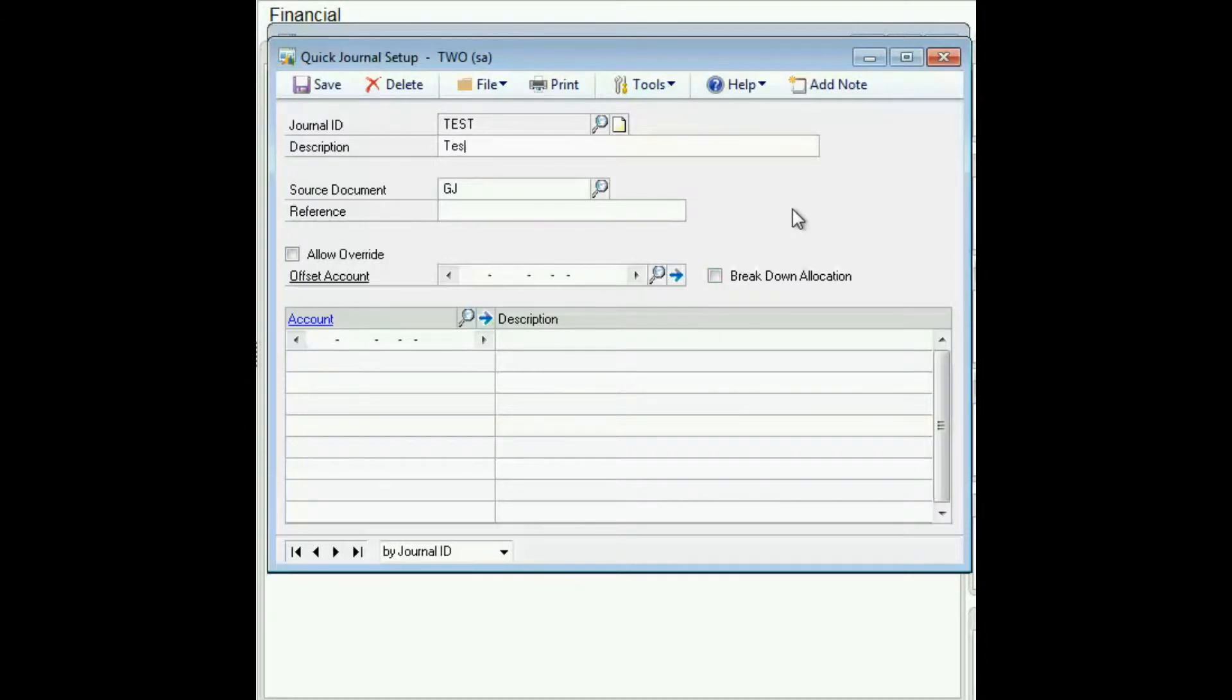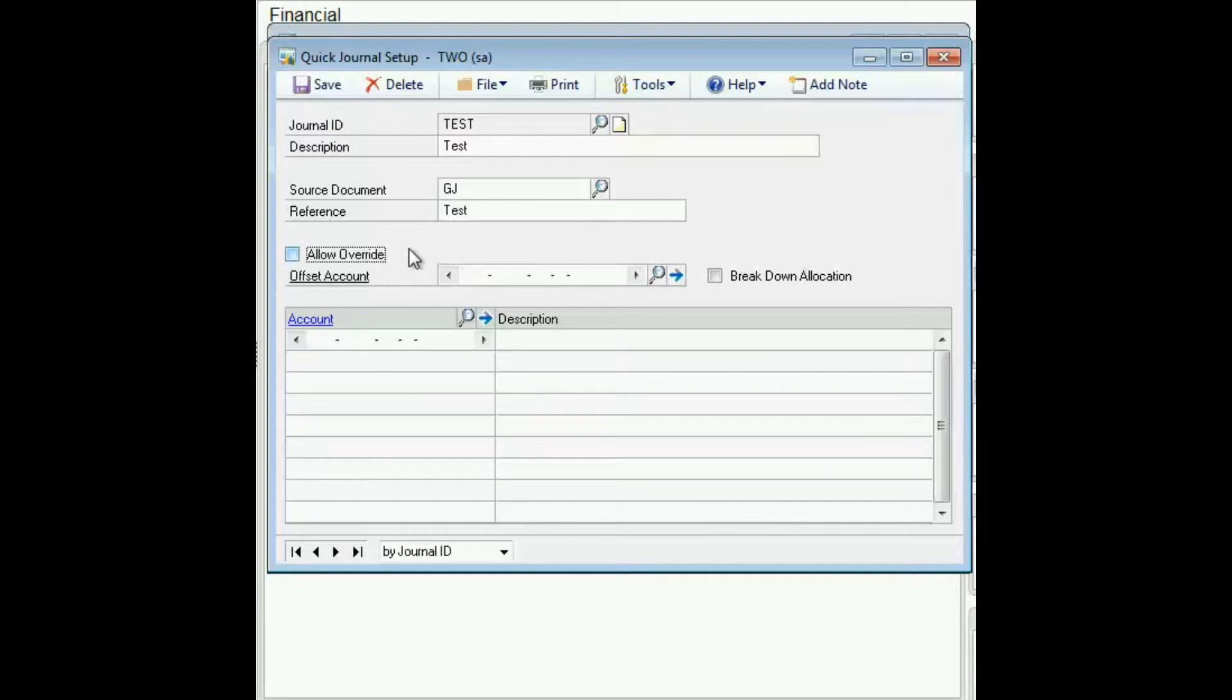We enter a description, defaults to general journal, enter our reference. This checkbox here, allow override, will allow the user to override this offset account when they're actually making a new journal entry.